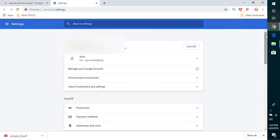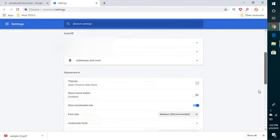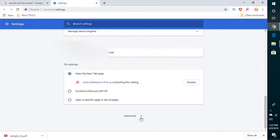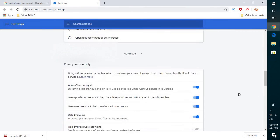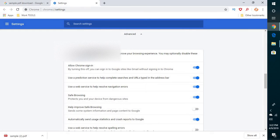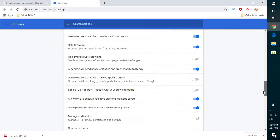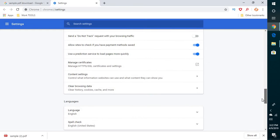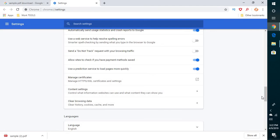Under settings, you will have to scroll down and go to advanced. Once you go to advanced, you will see privacy and security option. Once you see this, scroll down a bit and look for content settings.